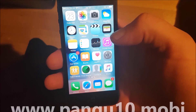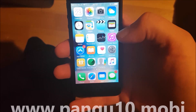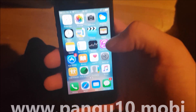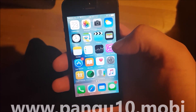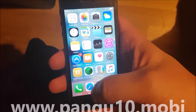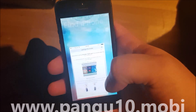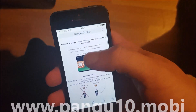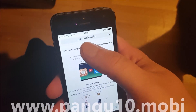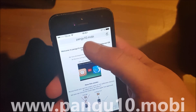To jailbreak iOS 10.3, all you need to do is from your iOS device start up your Safari browser, and from here you go to this address: pangu10.mobile.